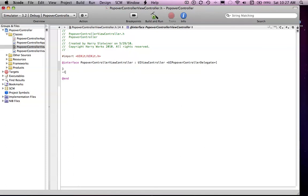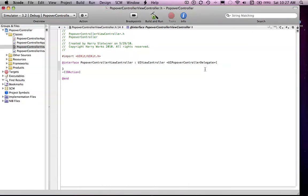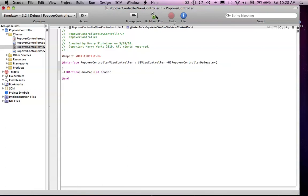Call it whatever you want. I'll just say Show Pop, and then you want to say ID Sender.